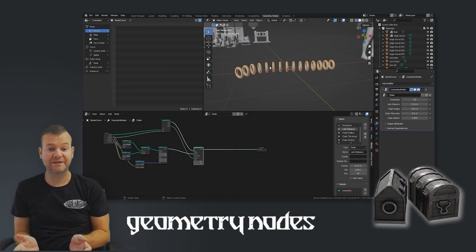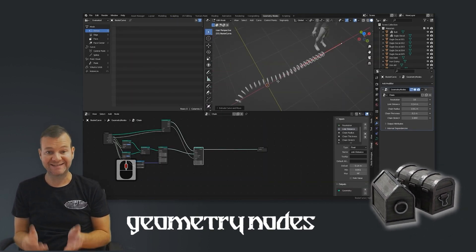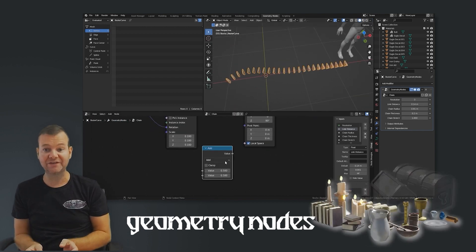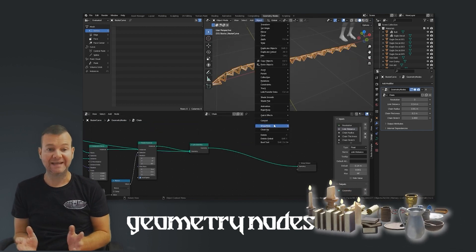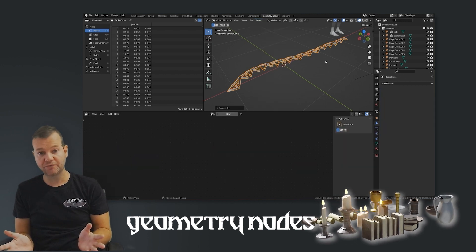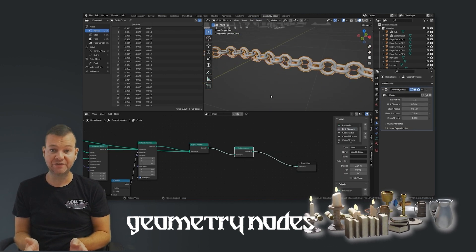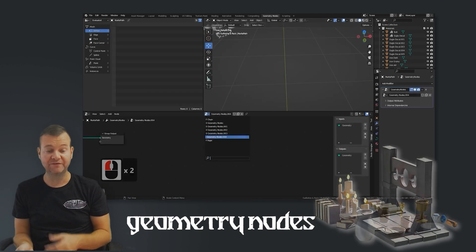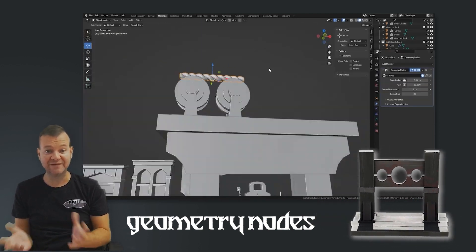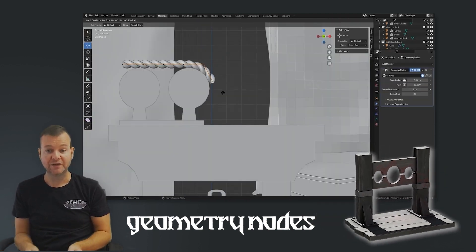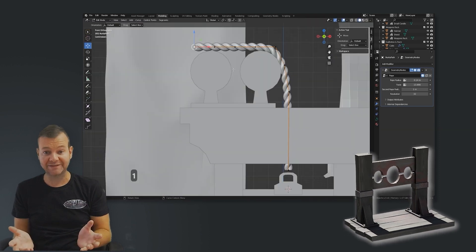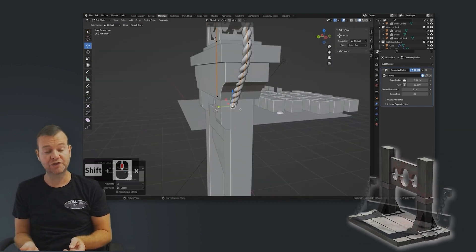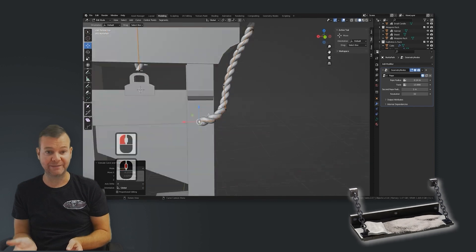Geo nodes is new to Blender 3, and to say it's been a game changer is quite the understatement, so we had to include them in this course. Unlike most geometry nodes you may have built or seen others create, we'll actually be creating our nodes with variable menus. This means everything can be done from the viewport or the modelling tab, giving you complete control and revolutionising the way you create props and game assets.